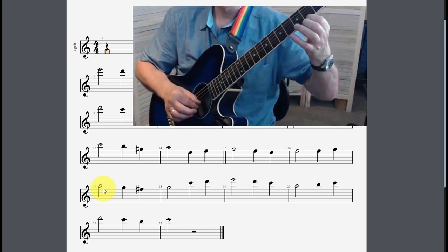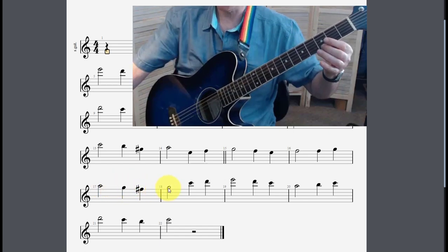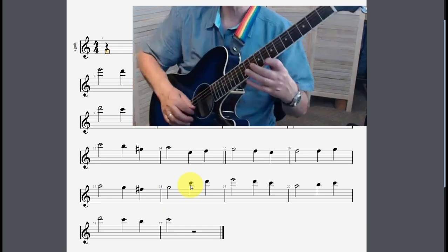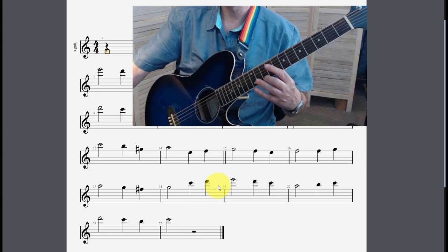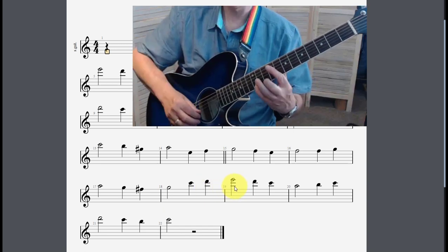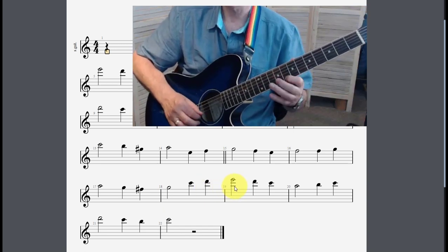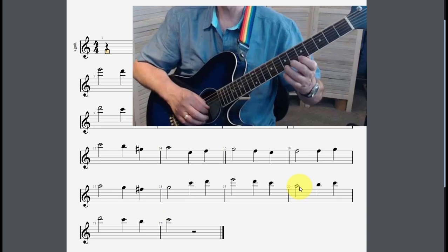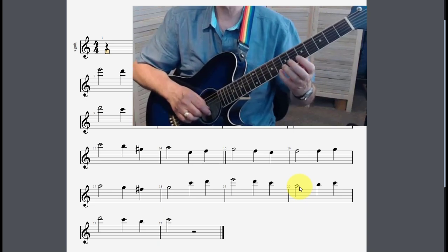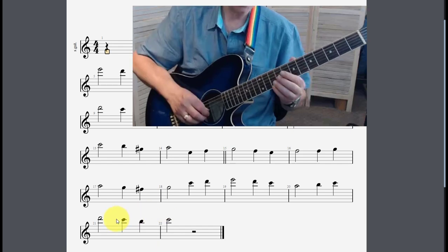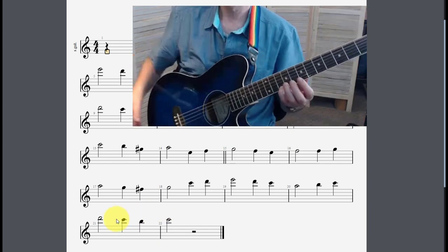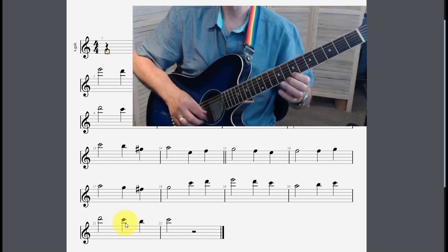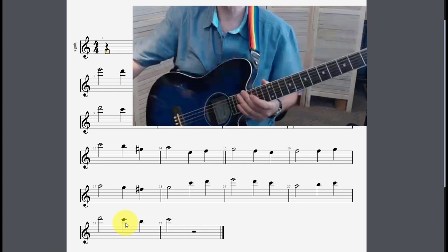Now it goes back to C again, which is the eighth fret — C, D, and then E. That comes down to A, then B and C with the third and fourth finger, and then you need to go up to D two frets higher on the tenth fret, then back down C, B, C. And that's it.